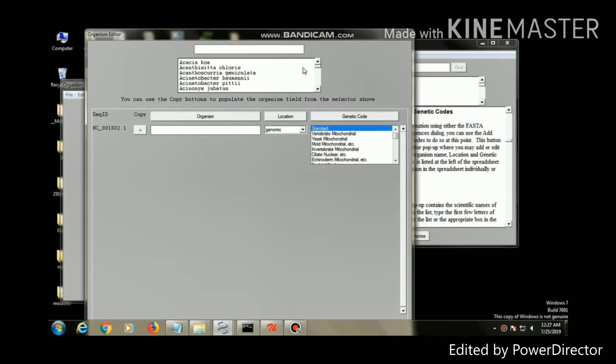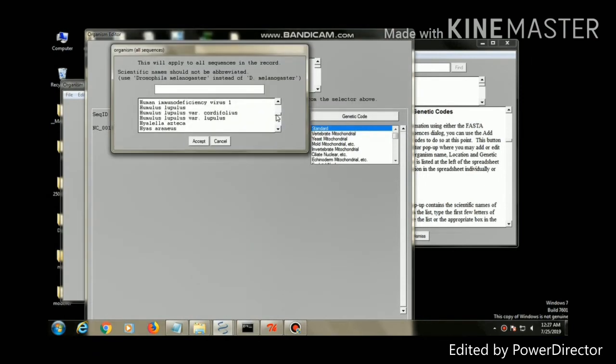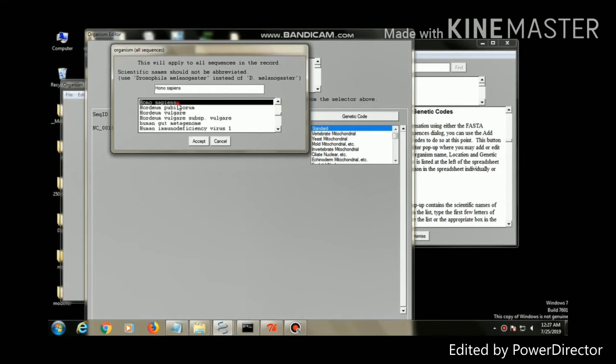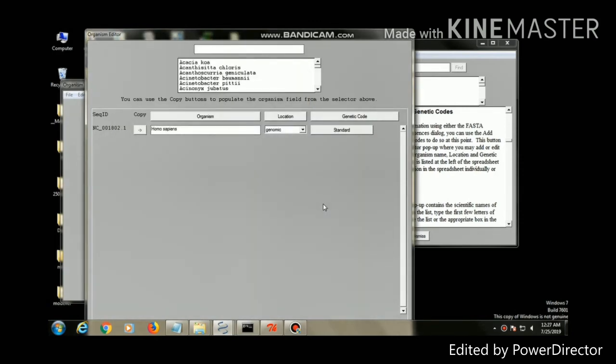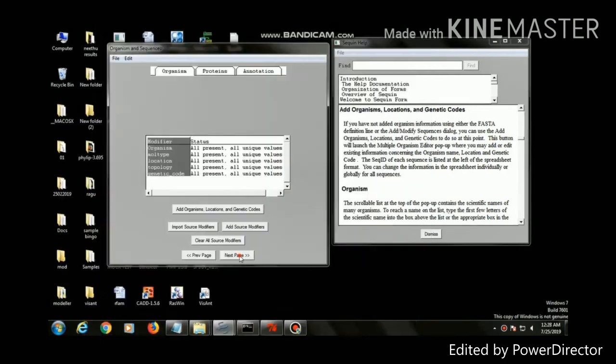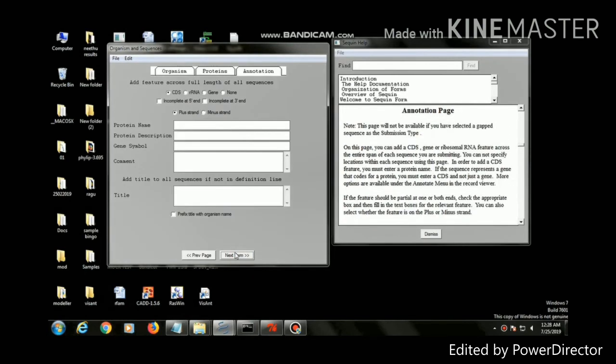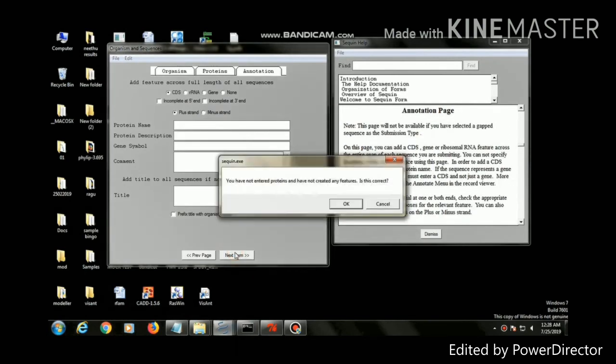Click next page. The next page is the organism page. Information about the organism from which the sequence was derived should be entered or edited on this page. Then click next page.